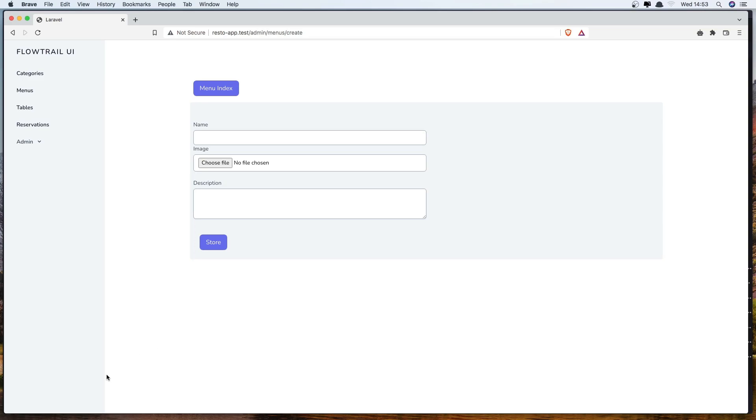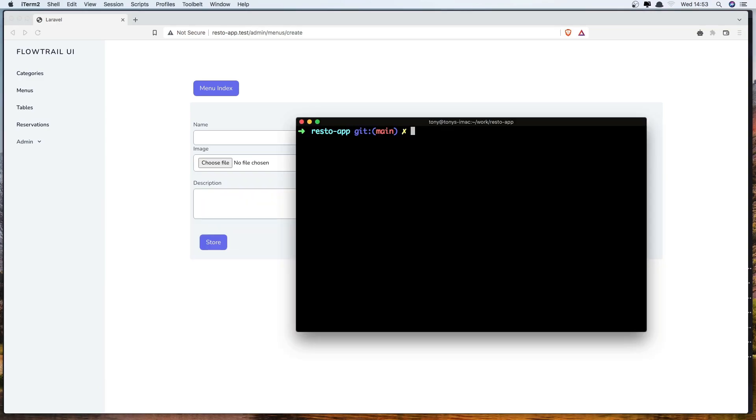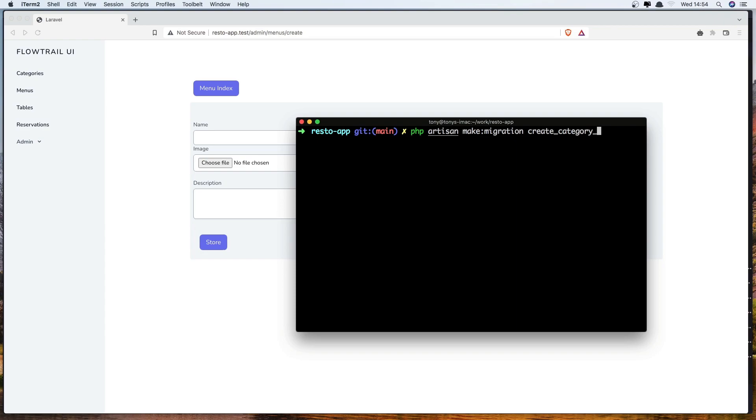So for that I'm going to make a pivot table in this video and make a relationship. Let's go to the terminal and make a table. PHP artisan make migration and I'm going to say create category_menu table and dash dash create and say category_menu.